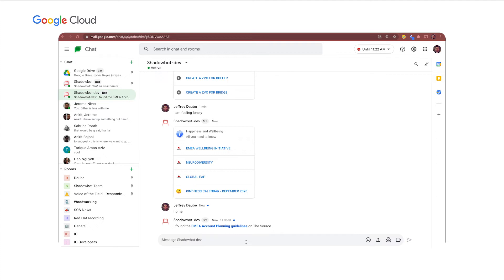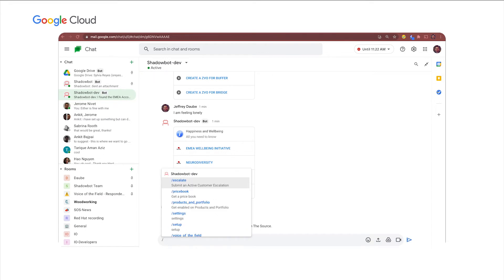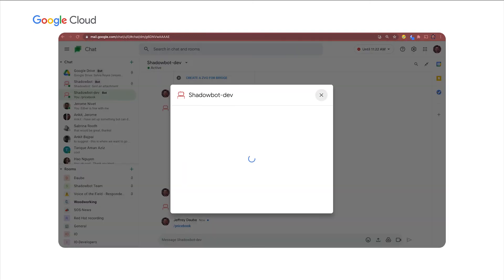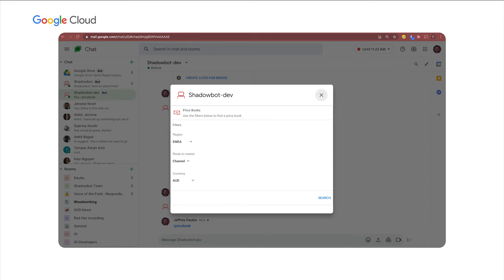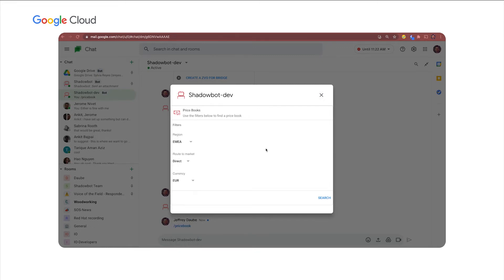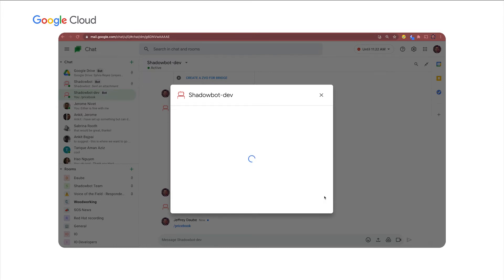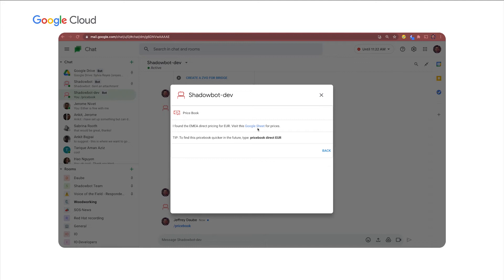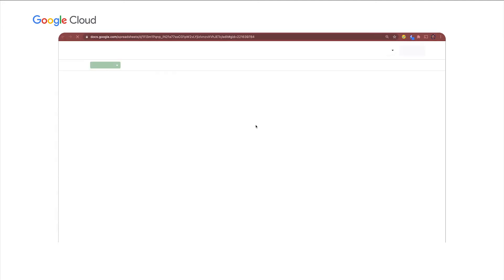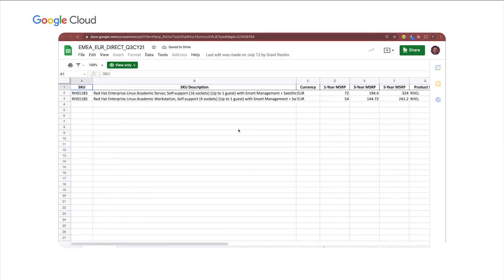Now, about six months ago, approximately, you guys rolled out some functionality at Google called slash commands, and we've taken advantage of these. So all sellers at Red Hat need price books, and price books are simply a document containing our products and their applicable prices in various regions and route to markets. So the bot automatically knows that I am in EMEA based on my identity. And let's say I'm selling directly to a customer, and I'm selling in euros since I'm in EMEA. I'll click on search, and the bot's going to take that information and return a Google spreadsheet for EMEA direct pricing in euros. I can click on that, and it loads up the price book.